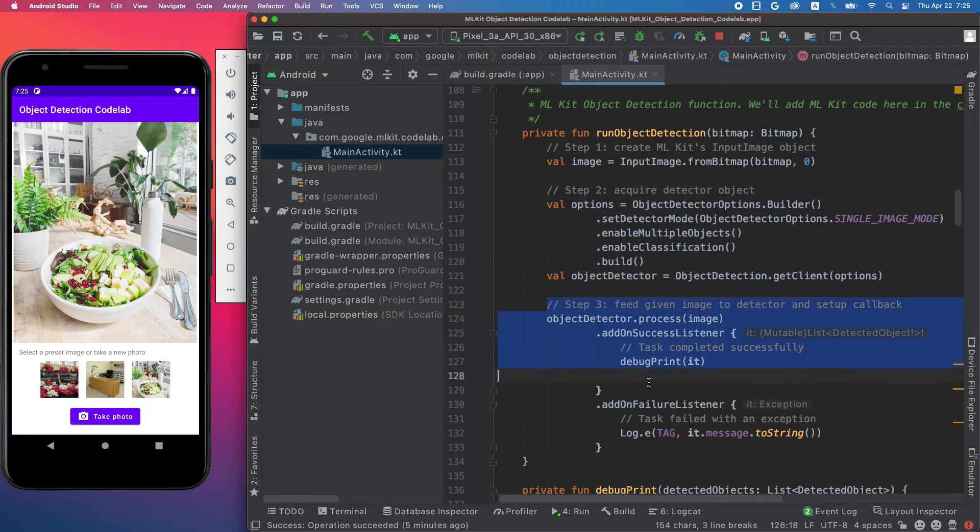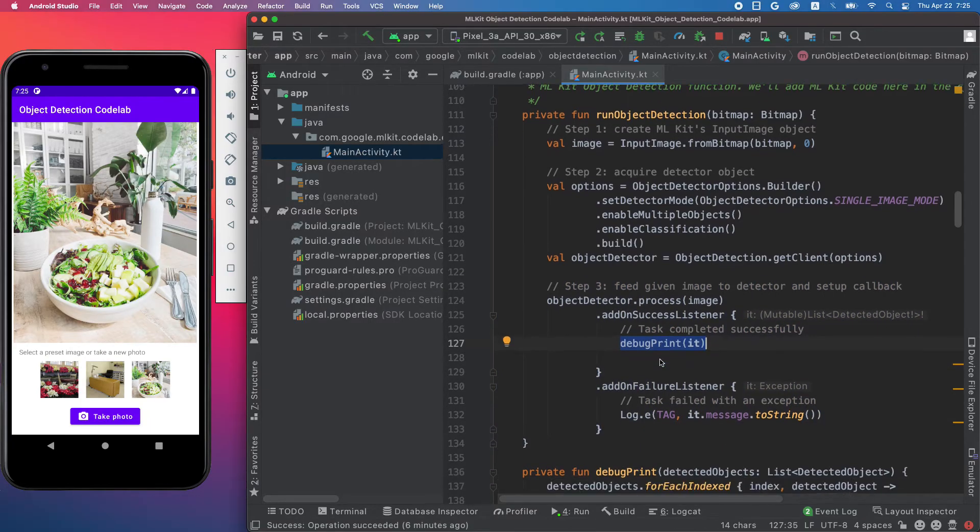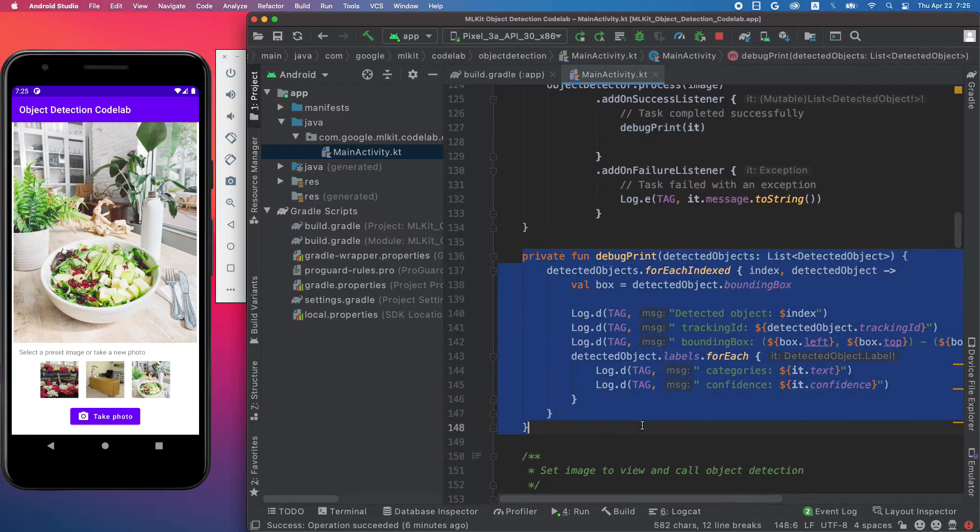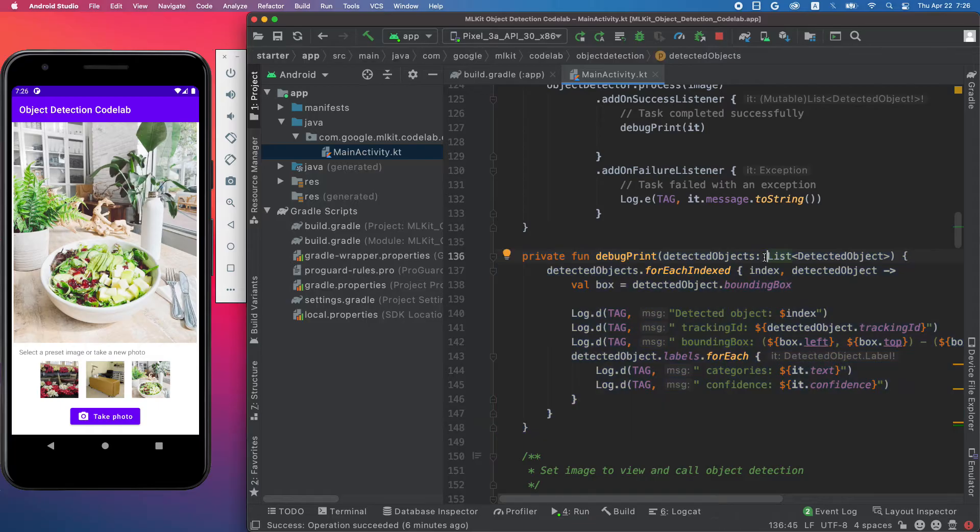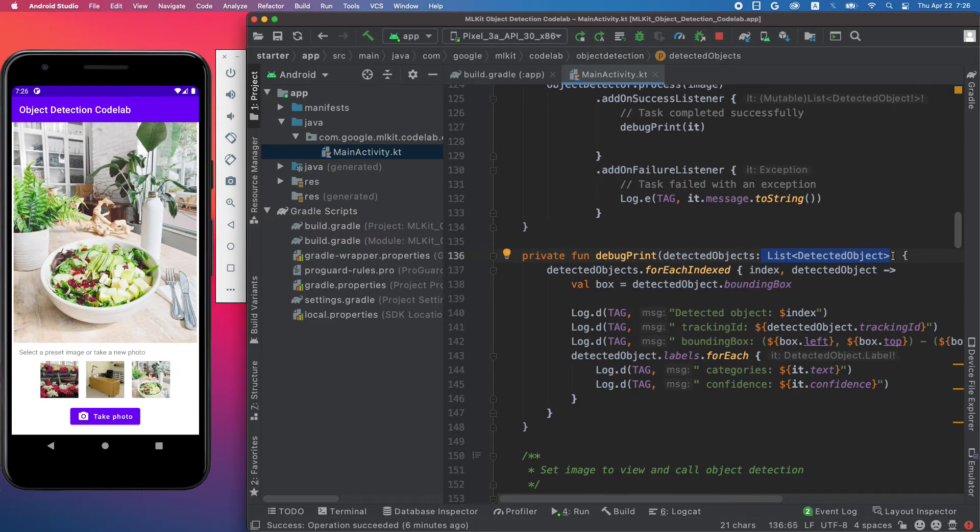Then we feed the input image to the detector and print the detection result to logcat. Let's take a closer look at the code that prints the detection result. You can see that the object detection API returns a list of detected objects, each representing an object that it found in the input image.